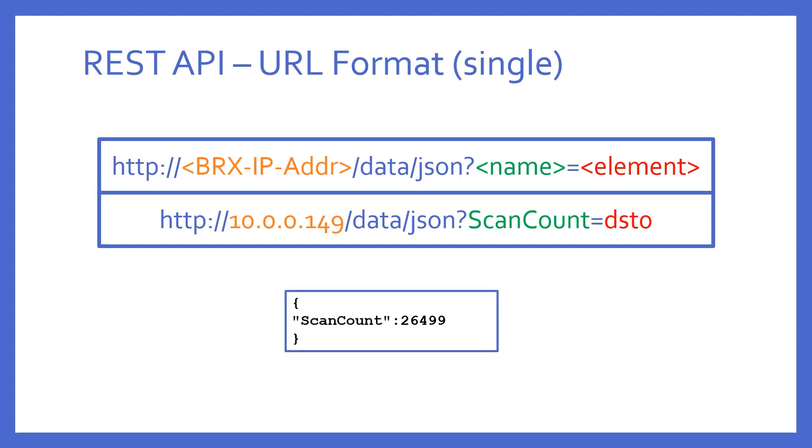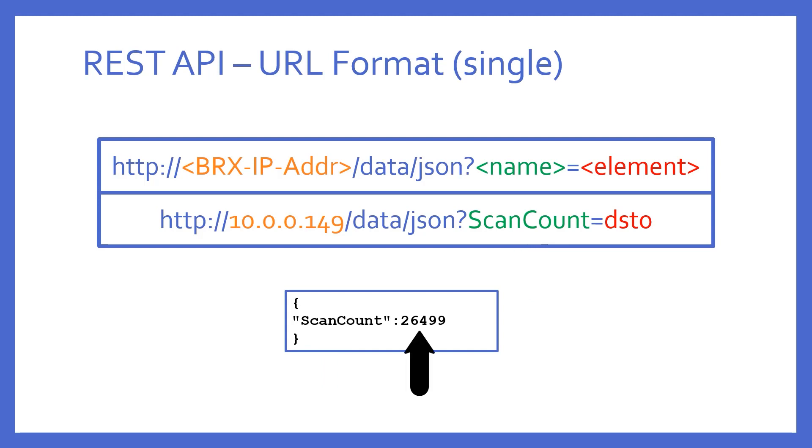This. Notice the data value in DST0 is the value portion of a name-value pair called ScanCount. It's presented as a single JSON object, properly contained in curly braces. ScanCount is the name I chose to call it. Also, even though this value is constantly changing, this URL will only give the value of DST that was read at that moment. It will not continually update unless you keep hitting the refresh button in your browser.